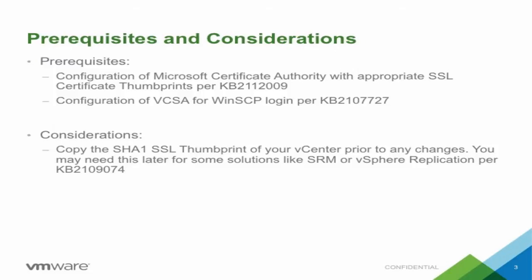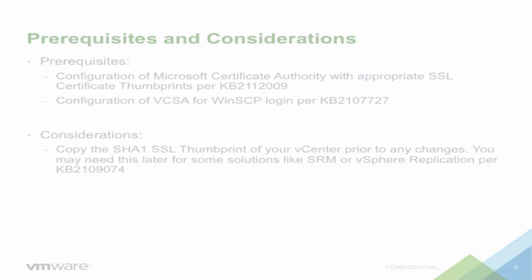Considerations: Copy the SHA-1 SSL thumbprint of your vCenter prior to any changes. You may need this later for some solutions like SRM or vSphere replication per KB2109074.